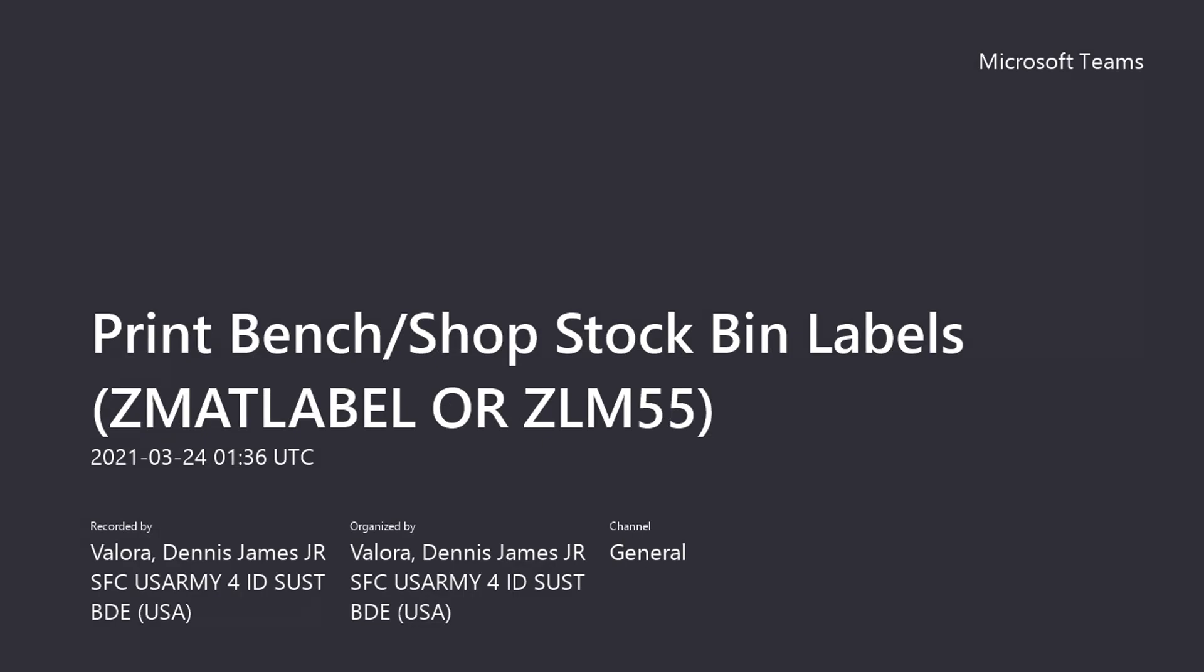Welcome to another GCSS Army helpful tip video. We've been following along this previous week and learned how to conduct a physical inventory from start to finish.